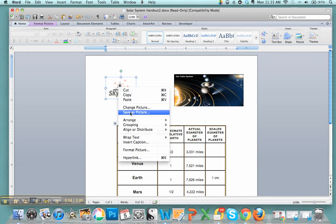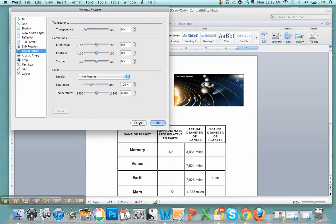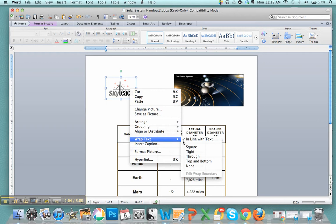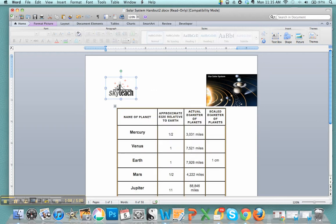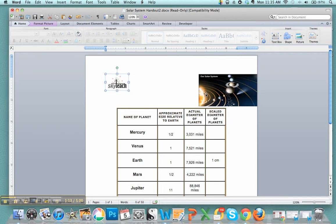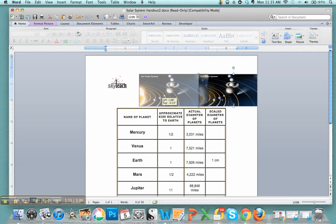Once again I right click, format picture. Just did it again. Wrap text, put it tight this time. So we got the SkyTeach logo, solar system.